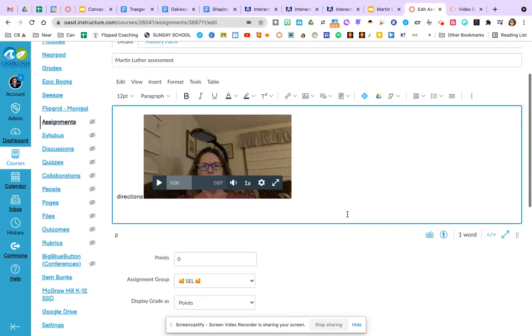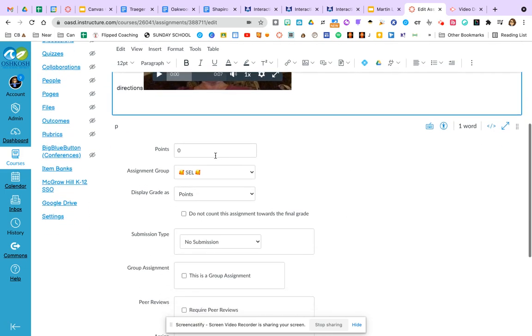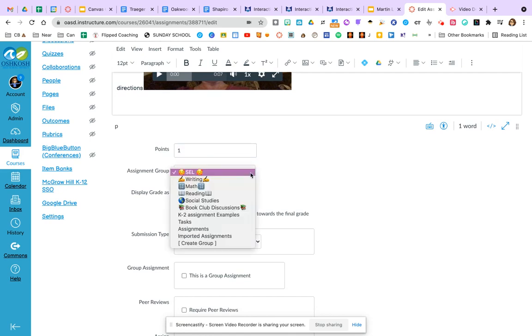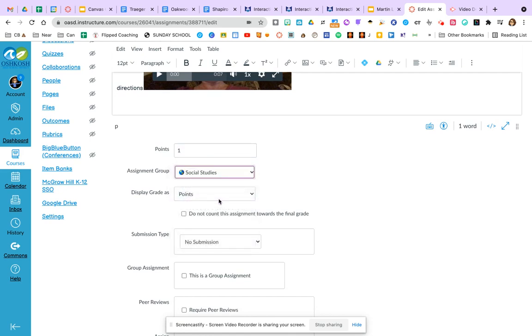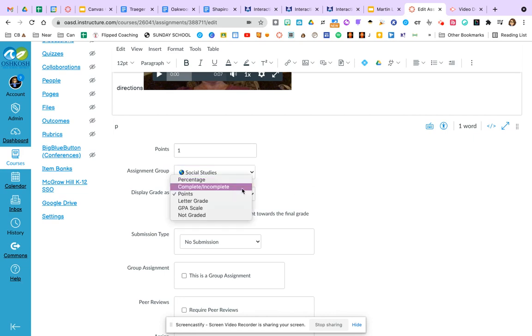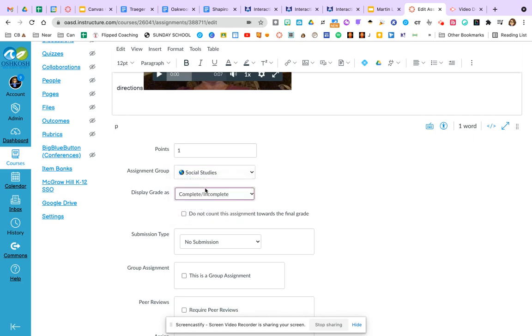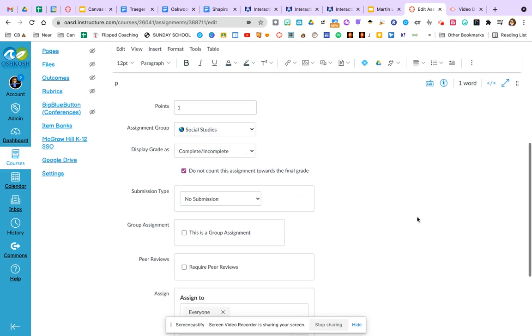They know what students are being asked to do. I'm going to pick either one or four points depending on how I want to score it. Now I can add it to that assignment group of social studies. Keep in mind, students will not see assignment groups. They will see current and past assignments, but not groups. We want to go complete or incomplete and do not count towards the final grade.